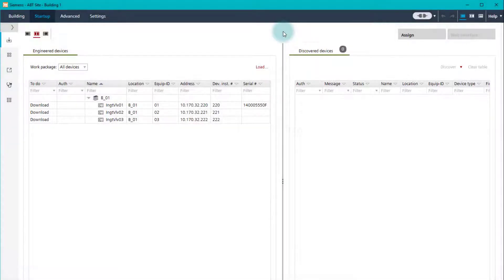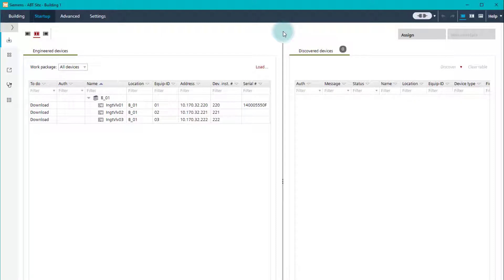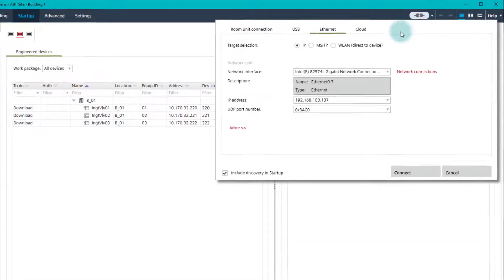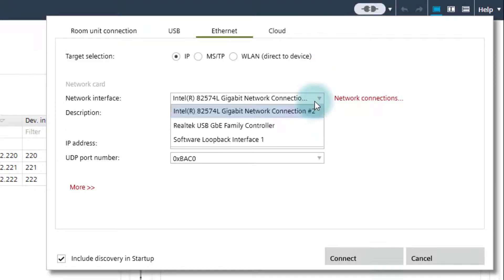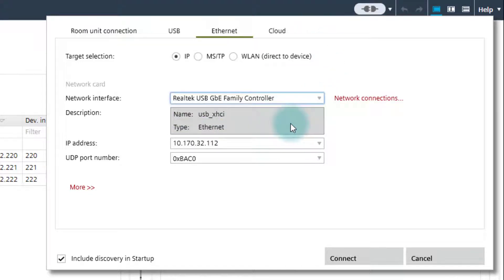To benefit from the mass download, we physically connect ABT Sight to the network segment with an RJ45 cable. We click on the Connection Settings button, which allows us to choose the type of connection to the devices. Since we want to discover devices on the network, we select Ethernet. We then choose the network interface, select the correct UDP port number, and click Connect.